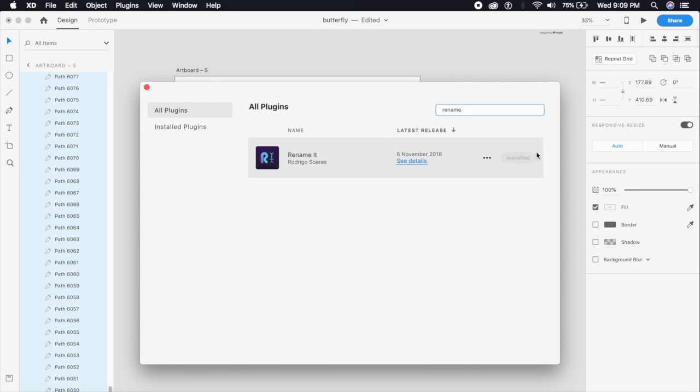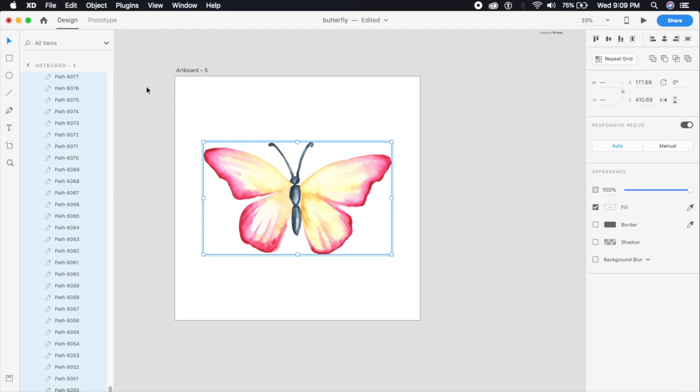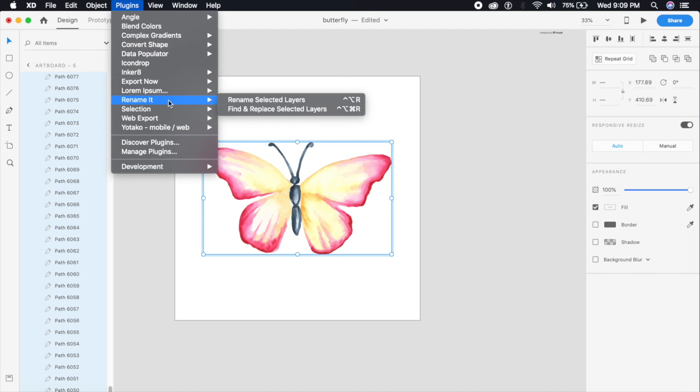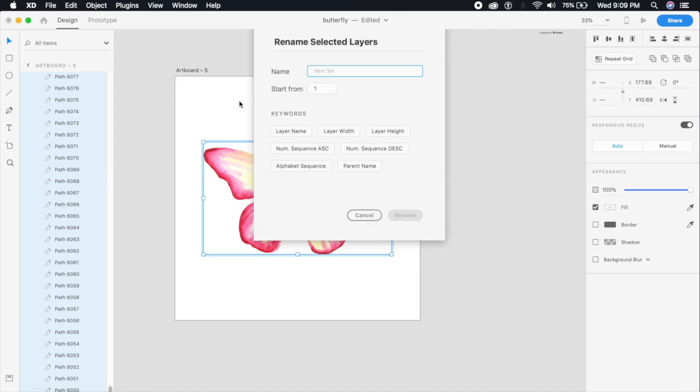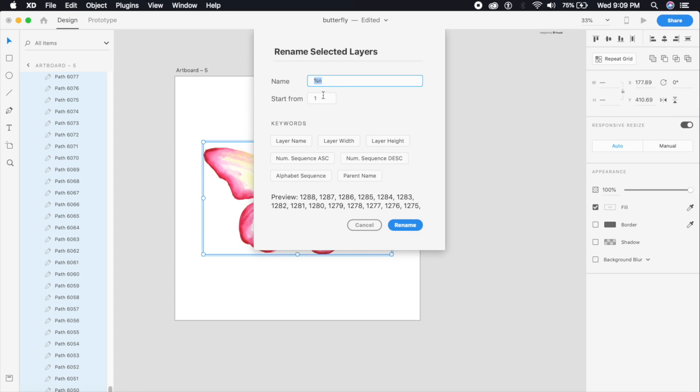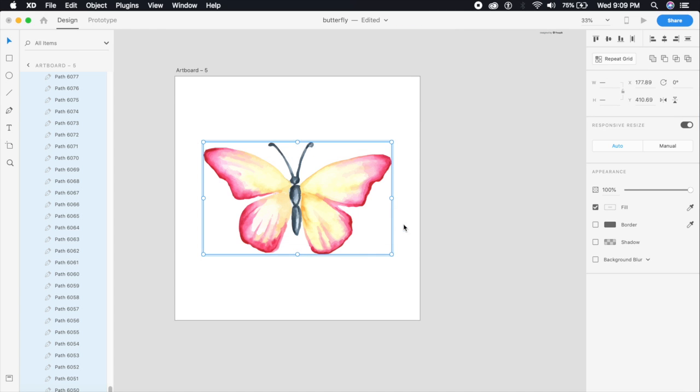Go to Plugins and say Rename It, and rename selected layers - as simple as that. Now from the keywords here select the number sequence.